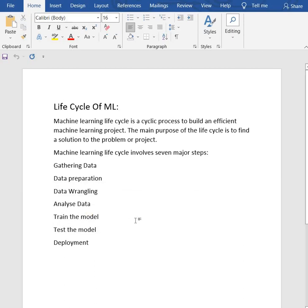Now we have test model. Once a machine learning model has been trained on a given data set, then we test our model.